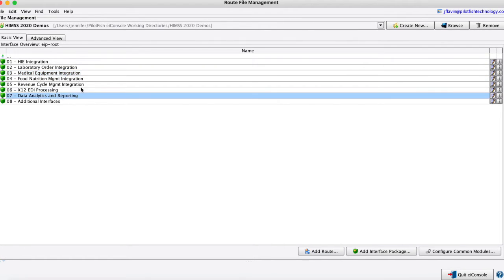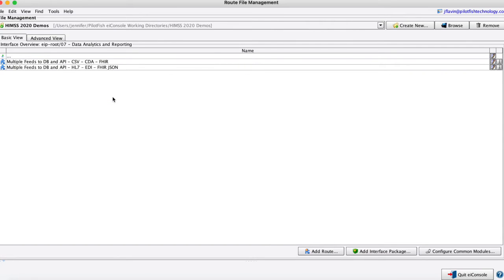Also here we've done some work doing some acquisition of clinical and administrative data for reporting and analytics. And we'll actually jump into this one here to go ahead and walk through a route with you.